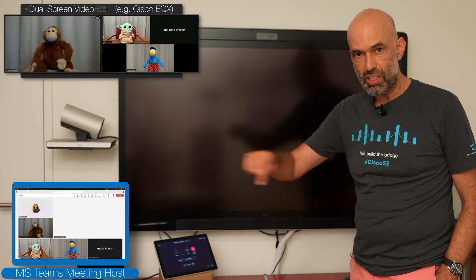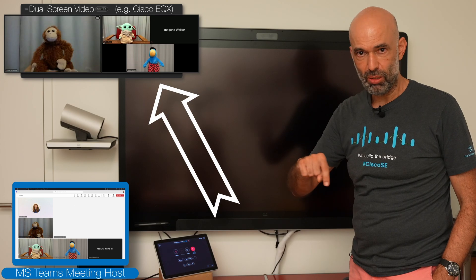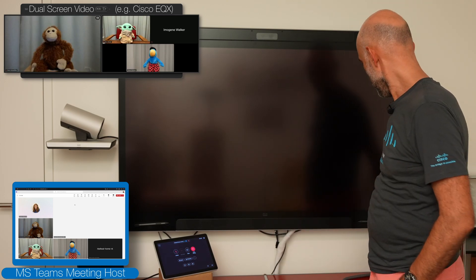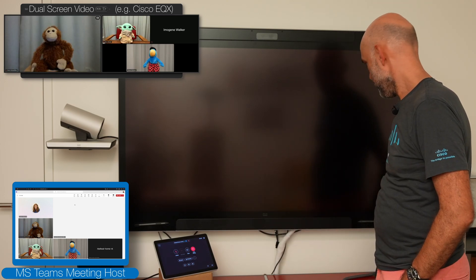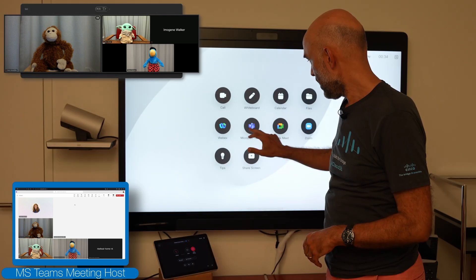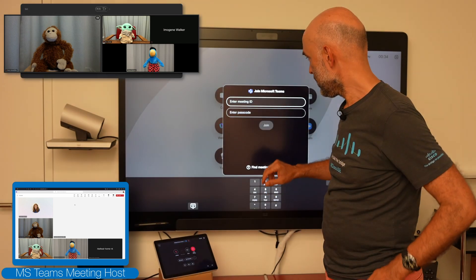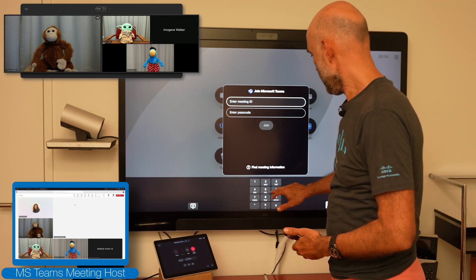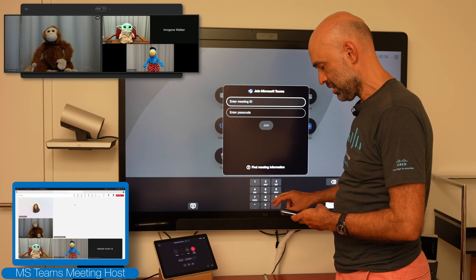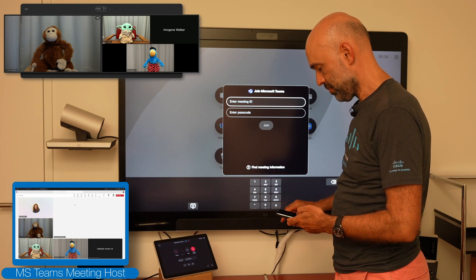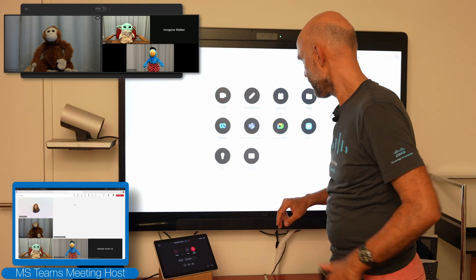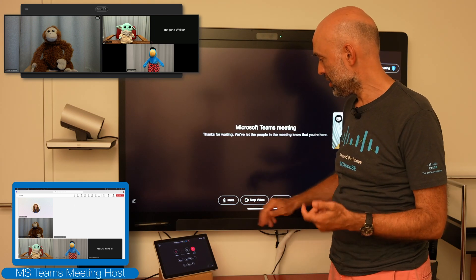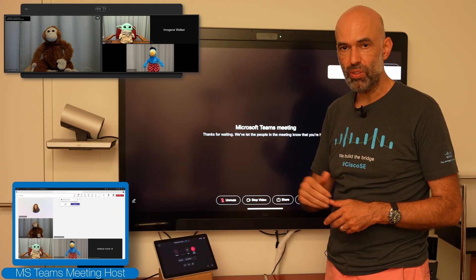The dual screen system is shown at the bottom of the screen. I'll do the same with the single screen system — press the Join Microsoft Teams button, enter the meeting ID and join. I'll make sure to press mute here as well.